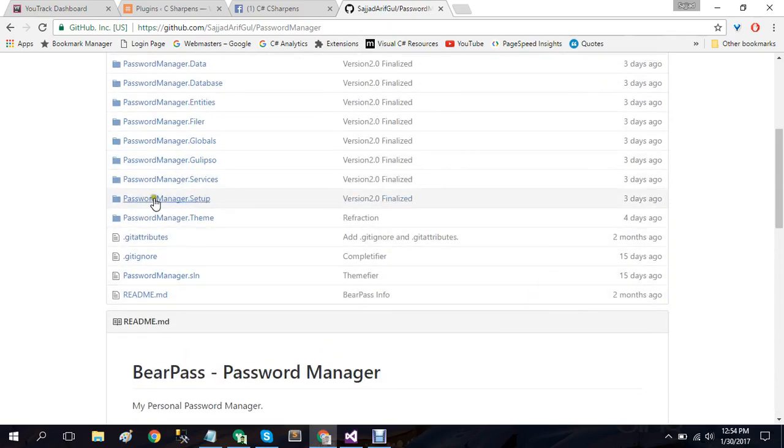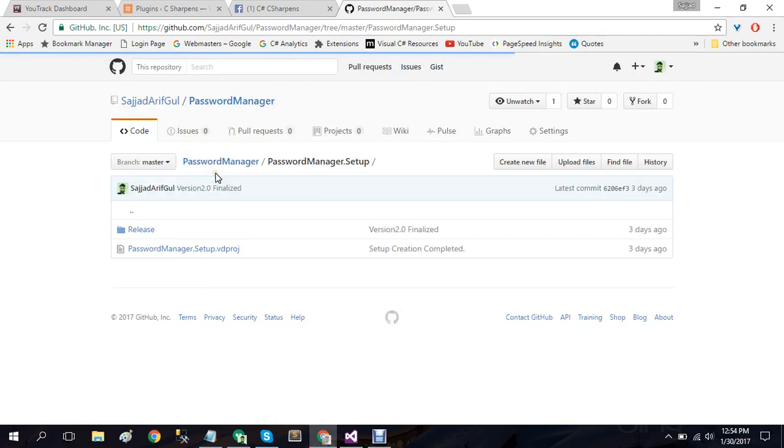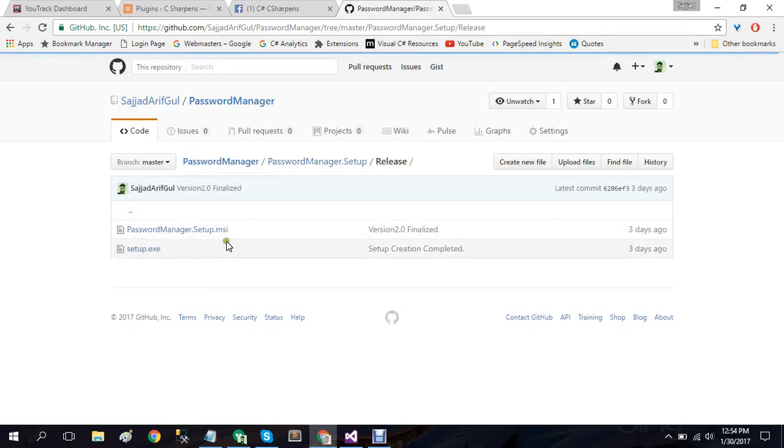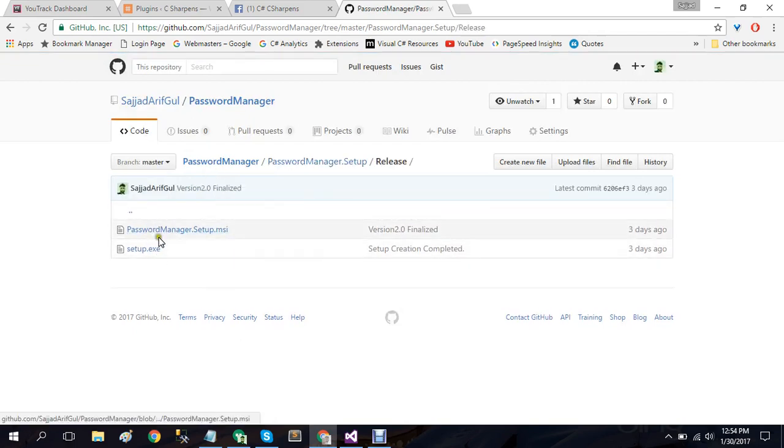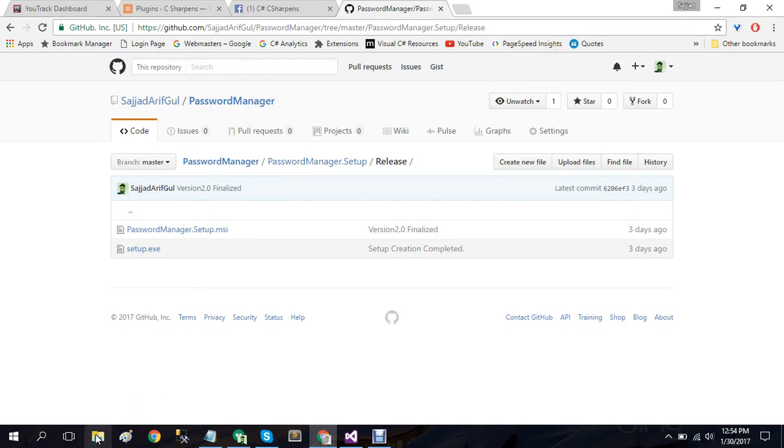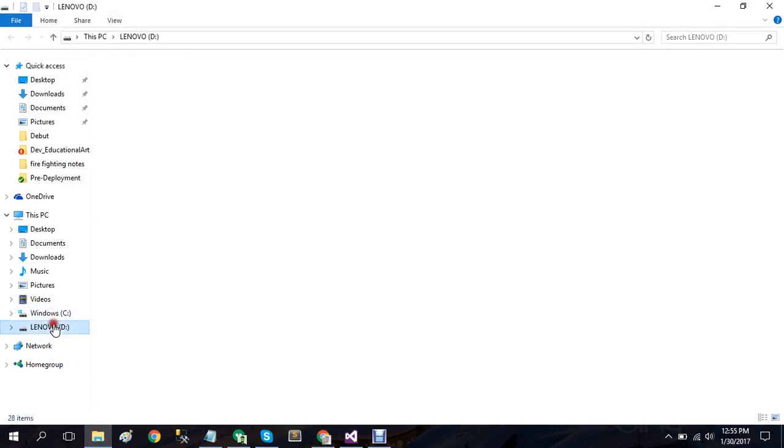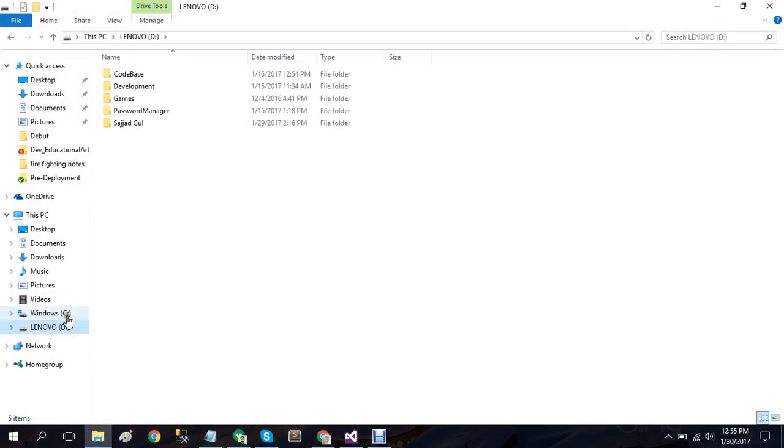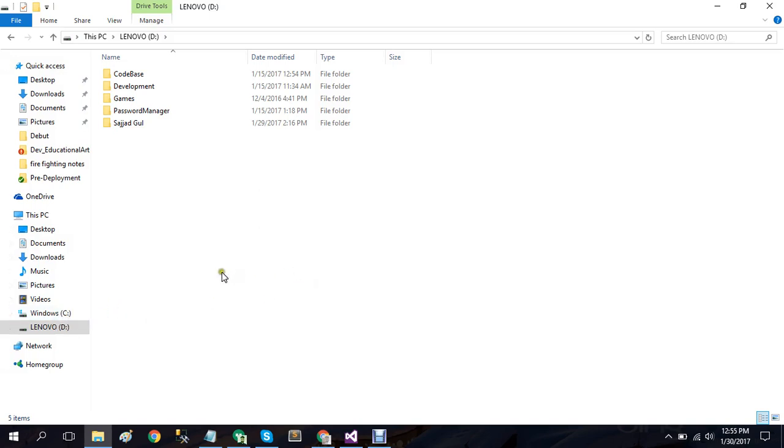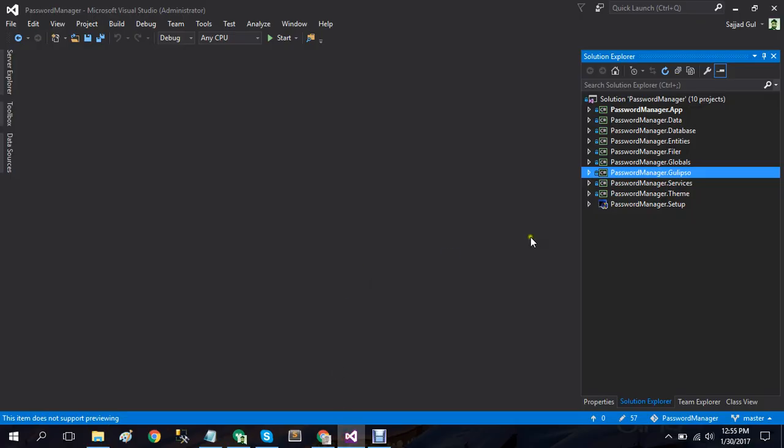And in the release folder I have the setup here as well. I will recommend you to install it in D or E drive, whatever you have, instead of C because the C drive won't work very well with this password manager project.